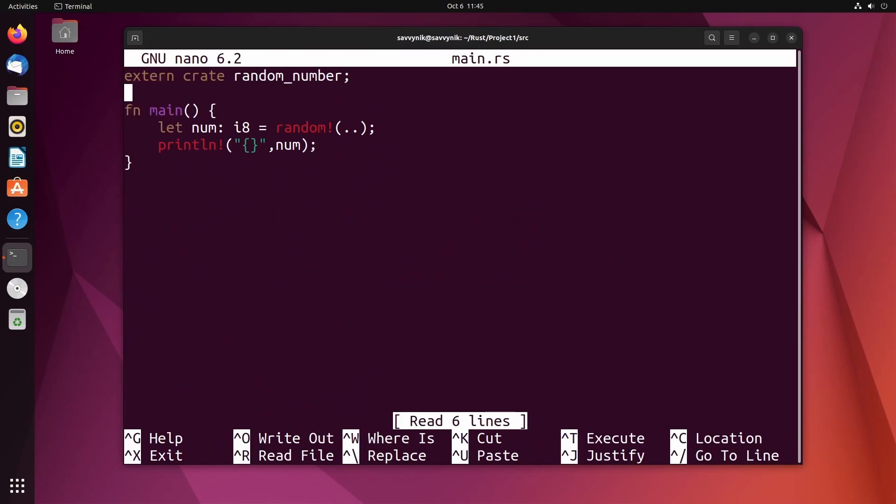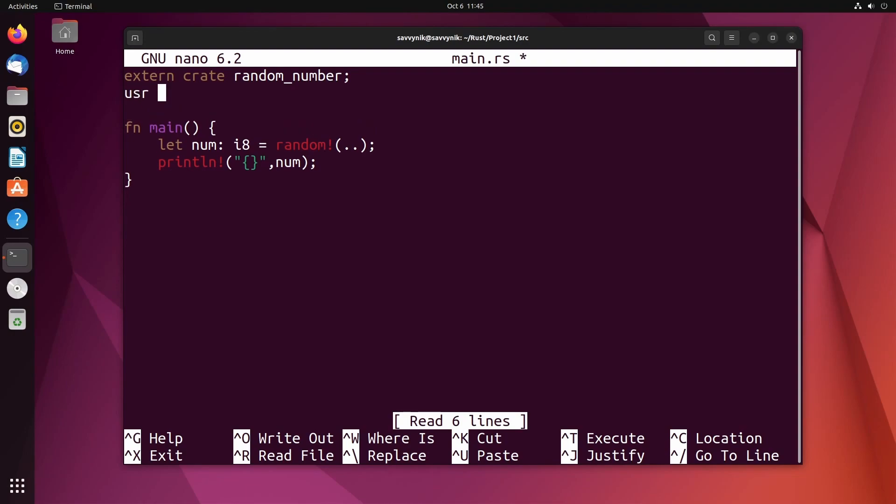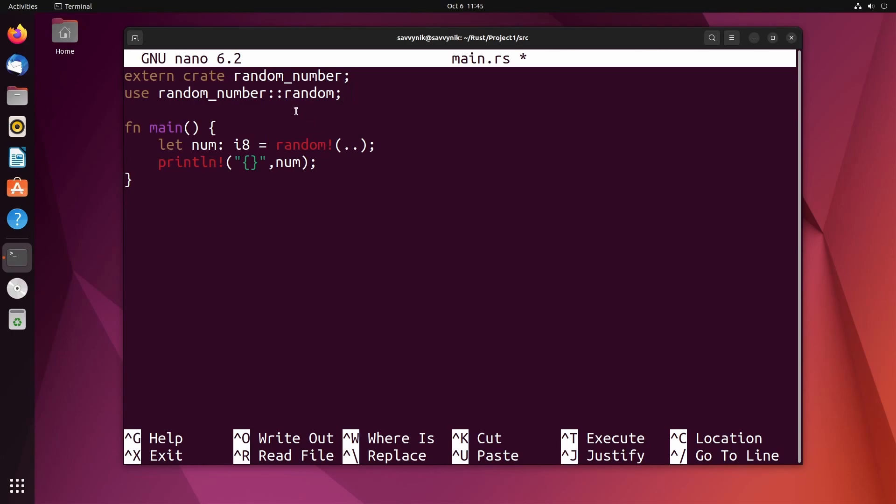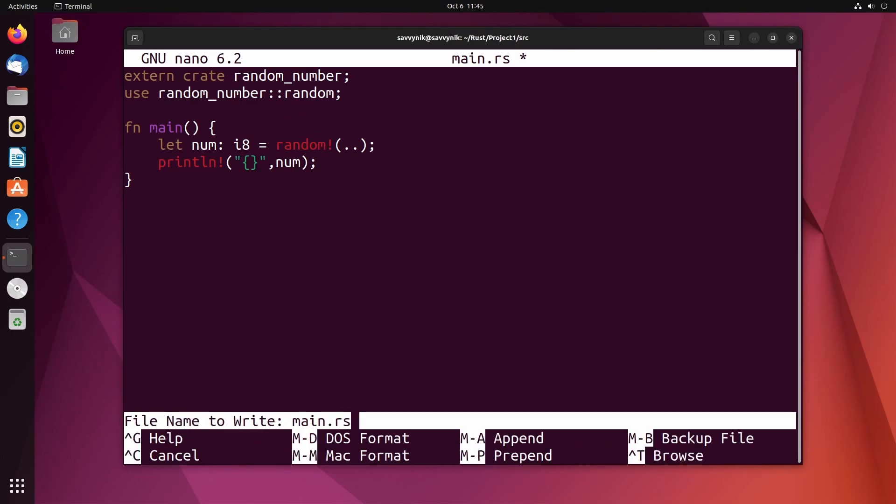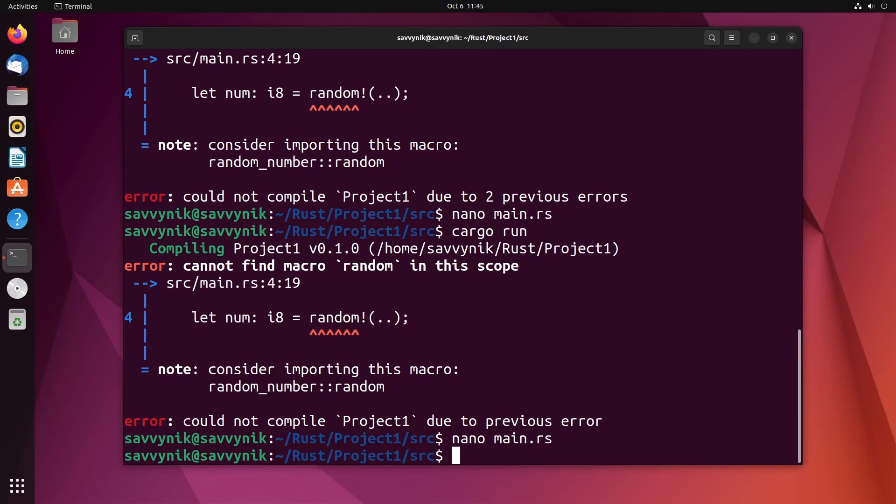Let me save that, we'll check and rerun cargo run. Okay, could not find the random macro in this scope. I'm going to go back in here and this time I will actually specify using the random_number crate with the random function, so it actually knows how to relate this back to whatever crate that we're using. So with that being put in, we should be good.